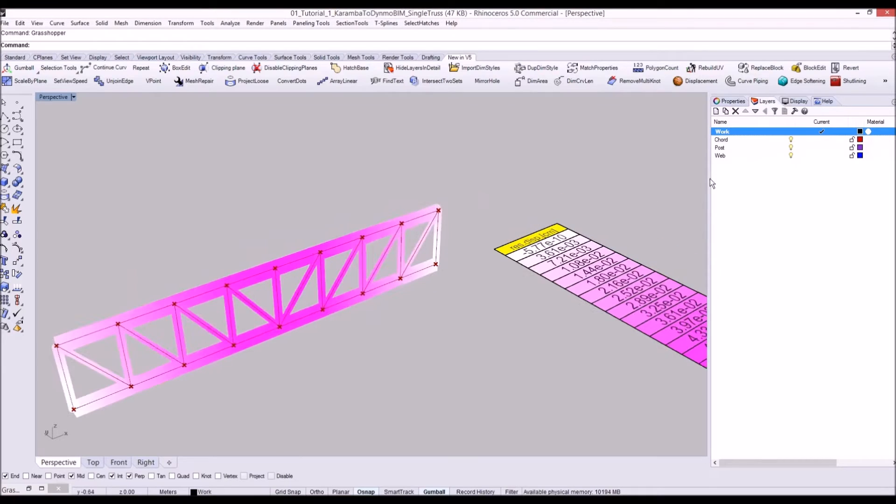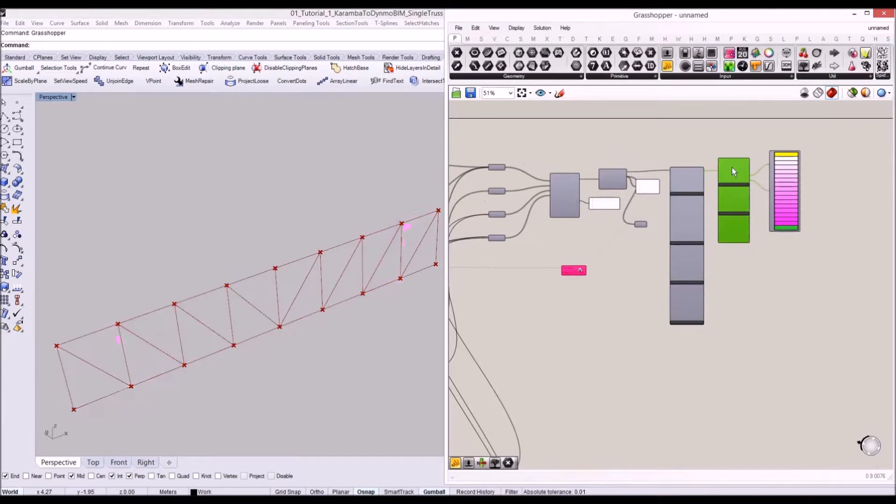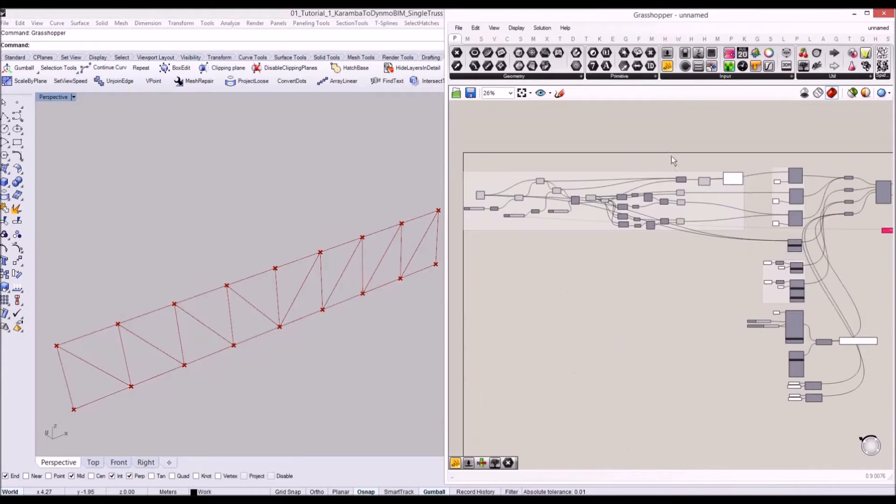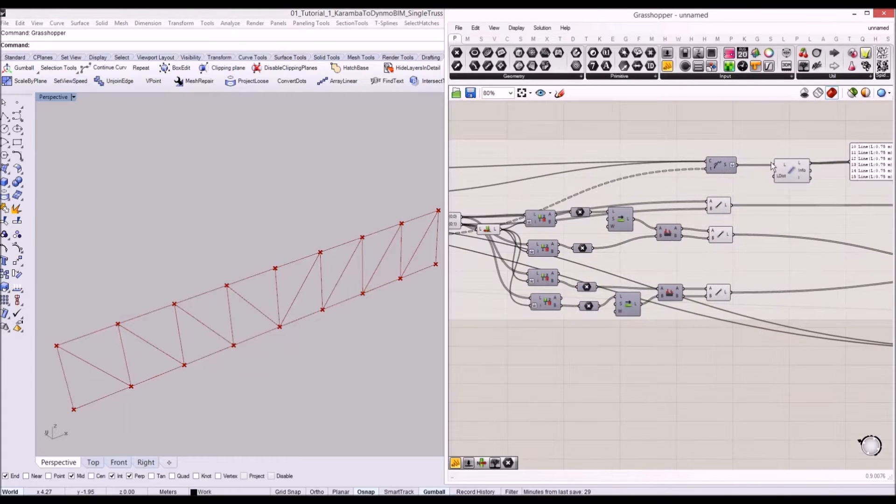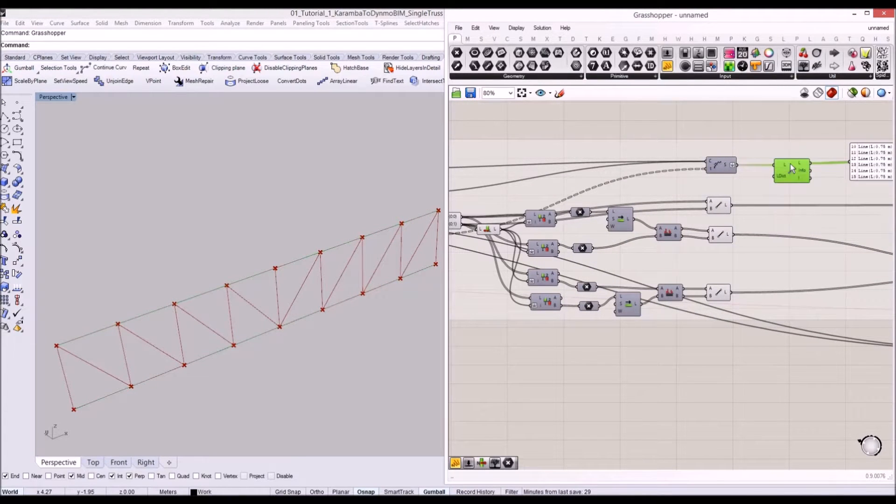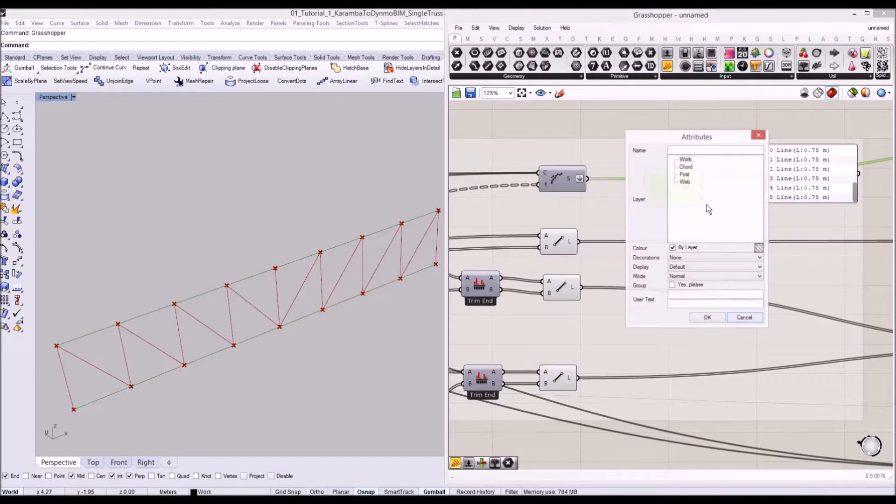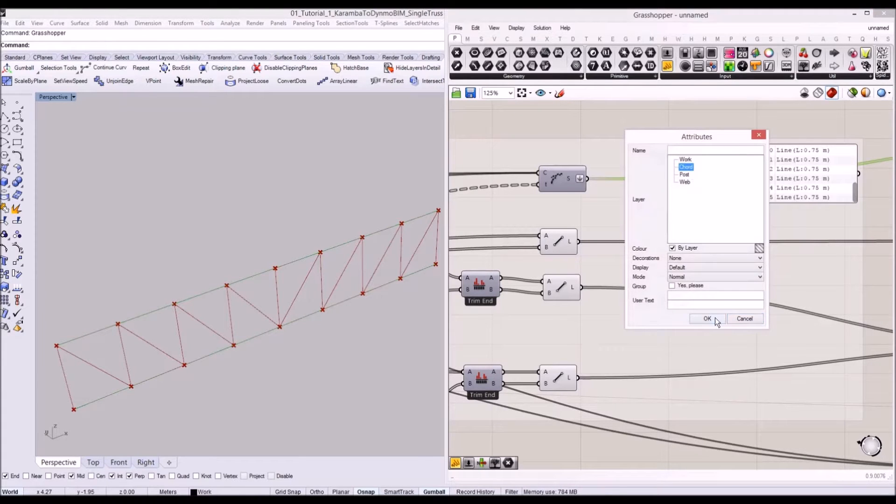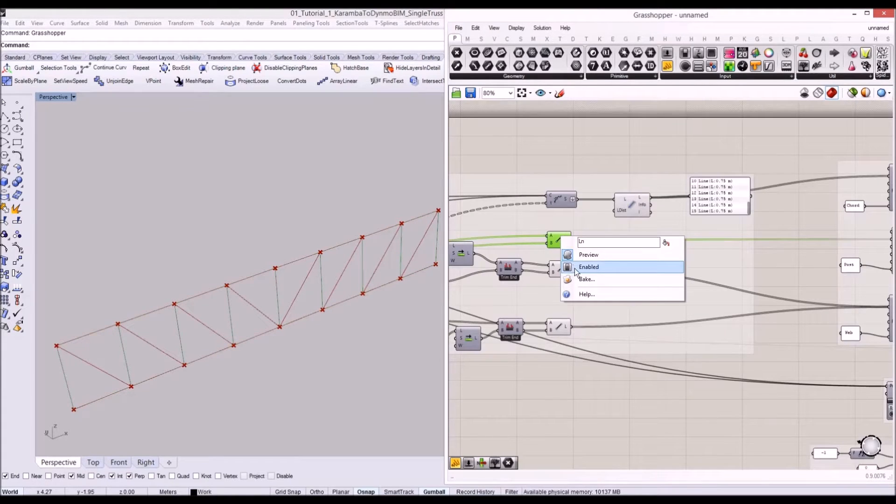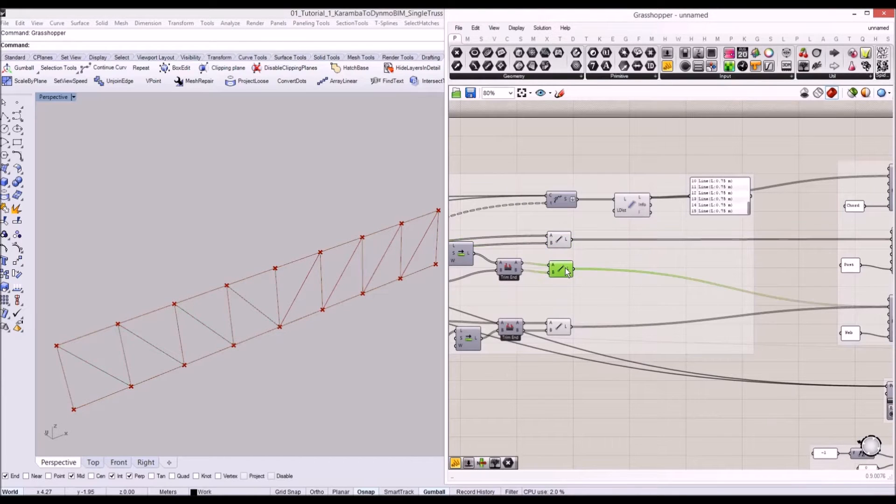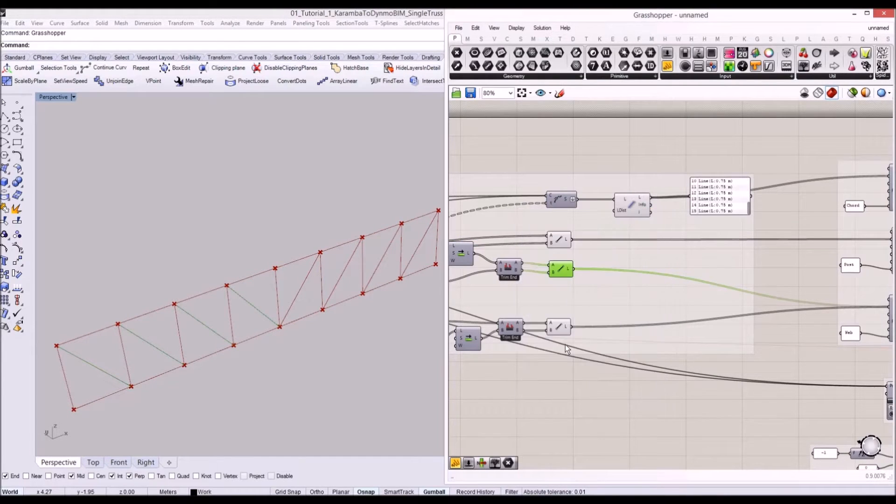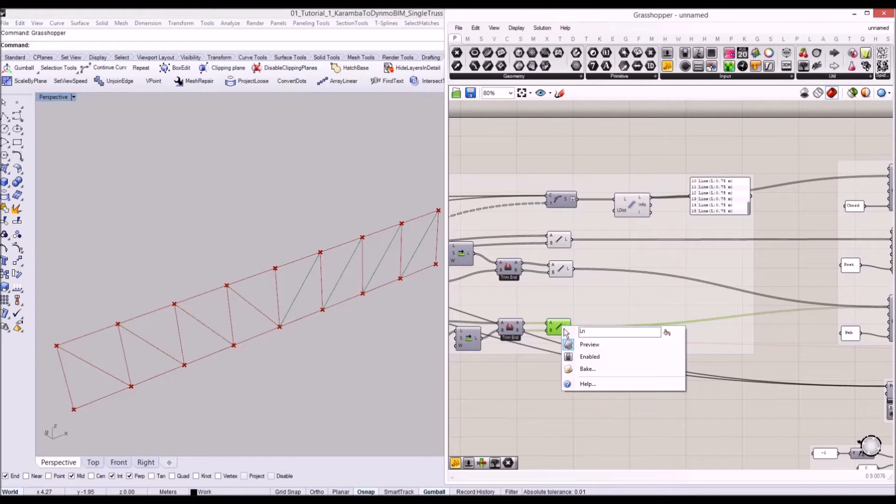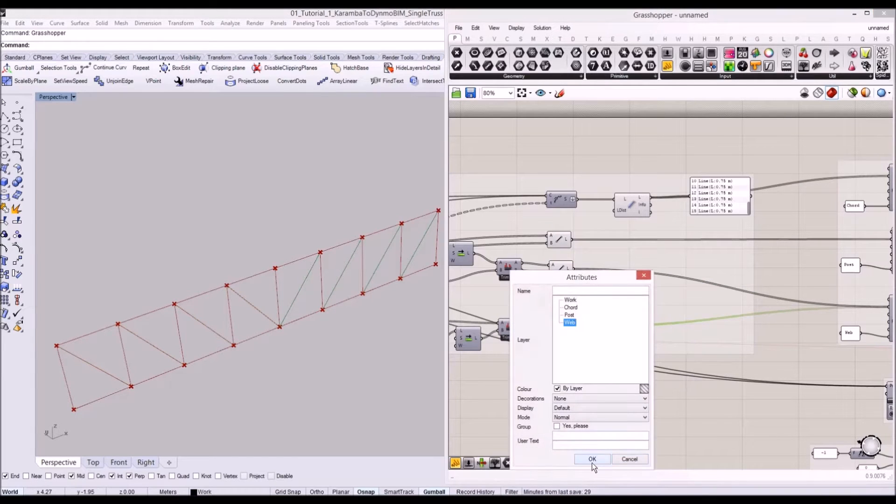Once you change the layer name, let's bake our geometry. For the codes, we'll bake it to the code layer. I'm going to bake our posts to the post layer and bake our webs in the web layer.